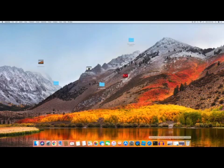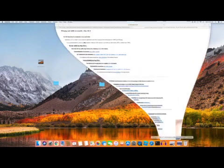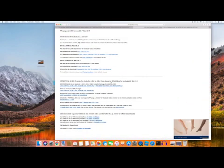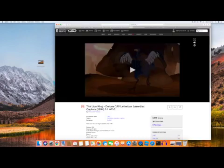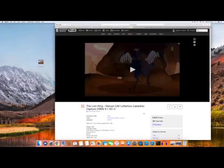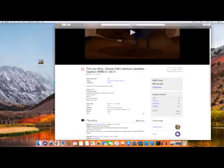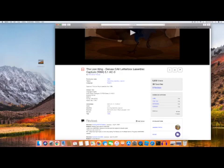Then you go to Safari and look for a 5.1 AC3 file — it's the only one I really have. So you download this right here, and then you click Download.